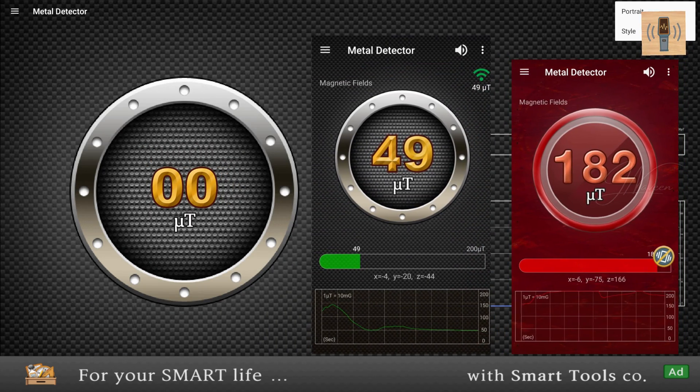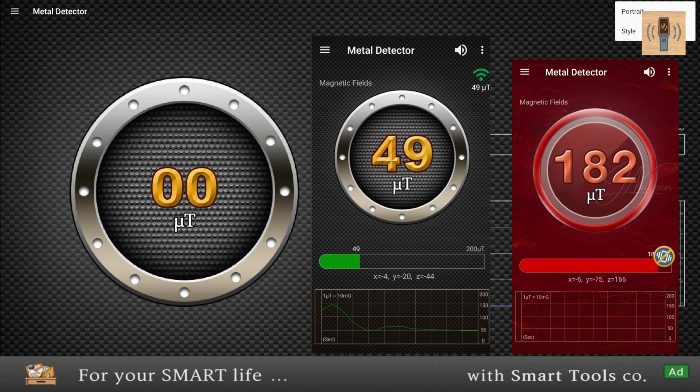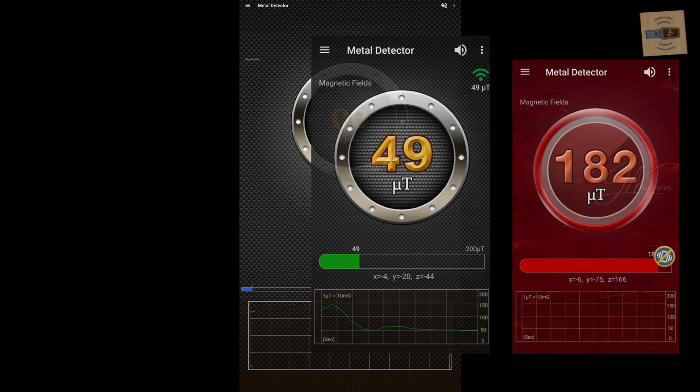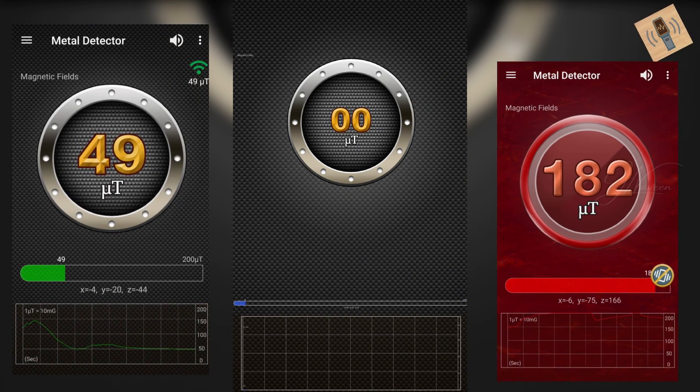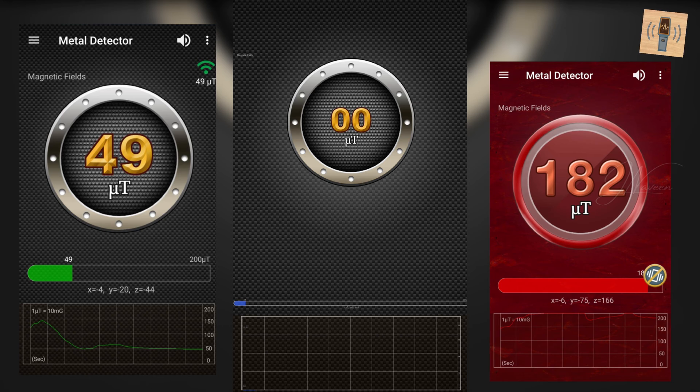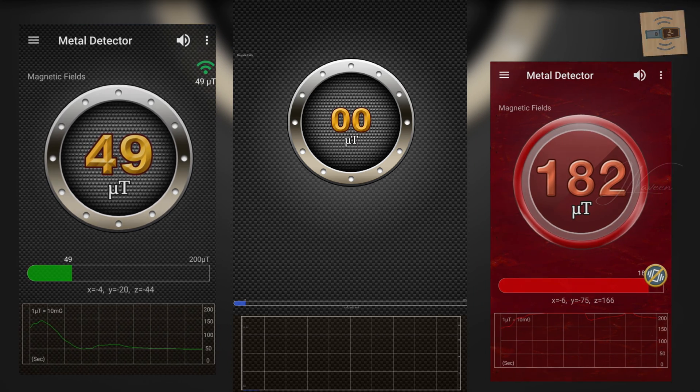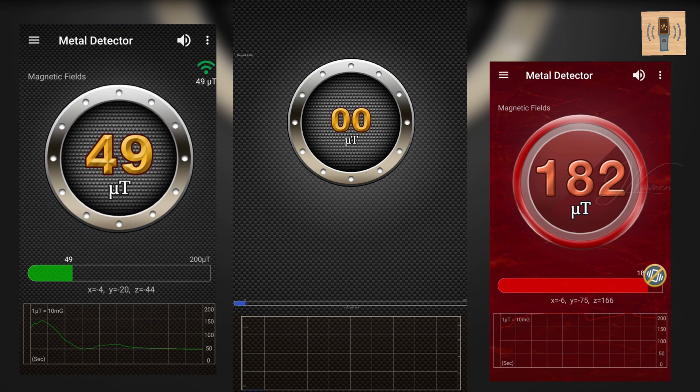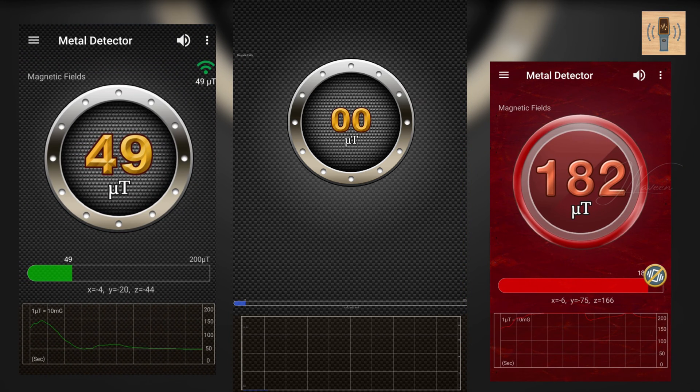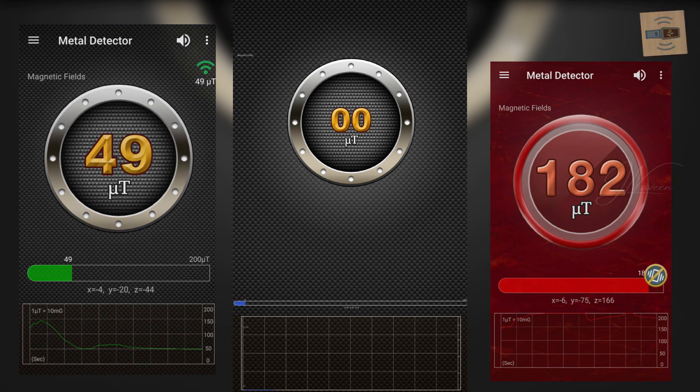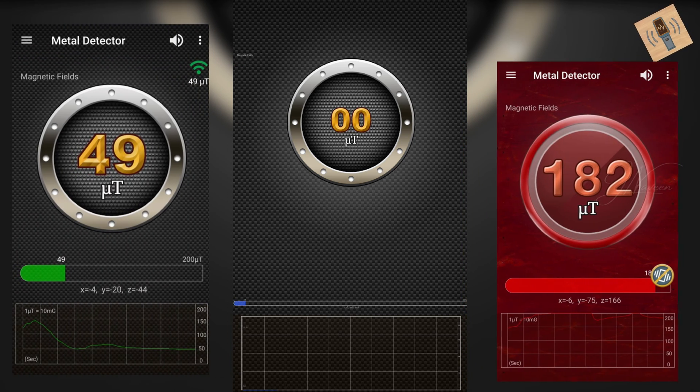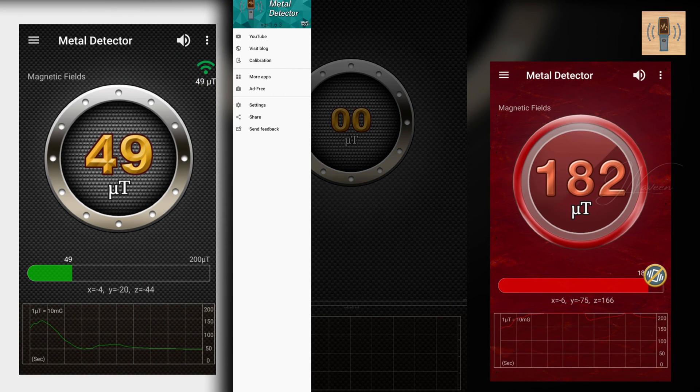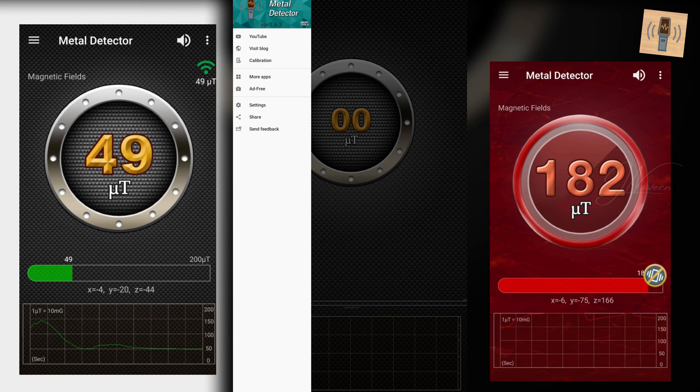The pro version even boasts a compass. A standout feature is its ad-free experience, a rarity in this category. Though it shares the same limitations inherent to phone magnetometers, if you need a reliable metal detector without intrusive ads, Smart Tools is your best bet.